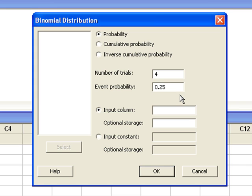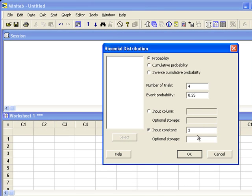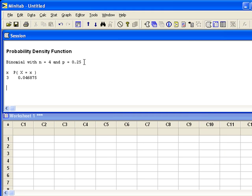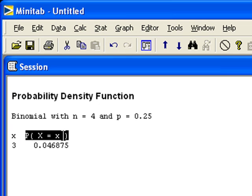Since we're only trying to compute one probability and not create the PDF, we do not want input column. Instead, we'll choose input constant. It's here that we can enter the value 3, since we want to compute the probability that x equals 3. When we hit OK, the output will summarize everything that we told Minitab to do. Minitab shows that we are computing a probability x equals little x, where little x is 3, and then Minitab tells us the answer.